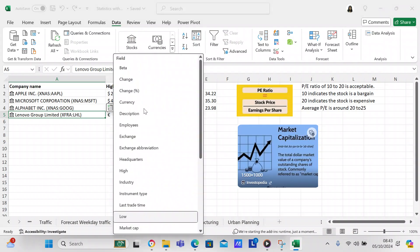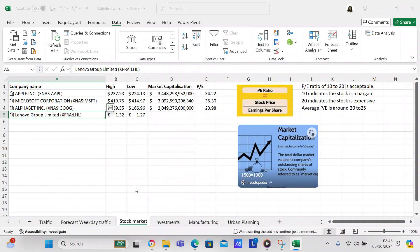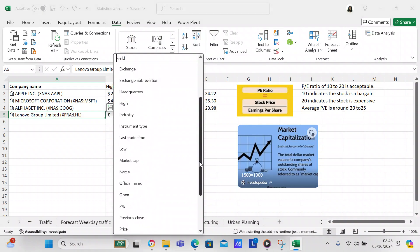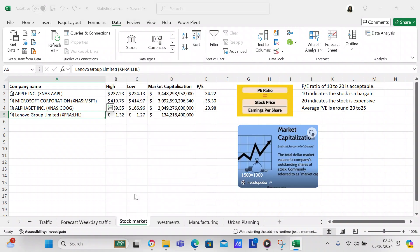Check the market capitalization and check the P/E ratio. And there you go.